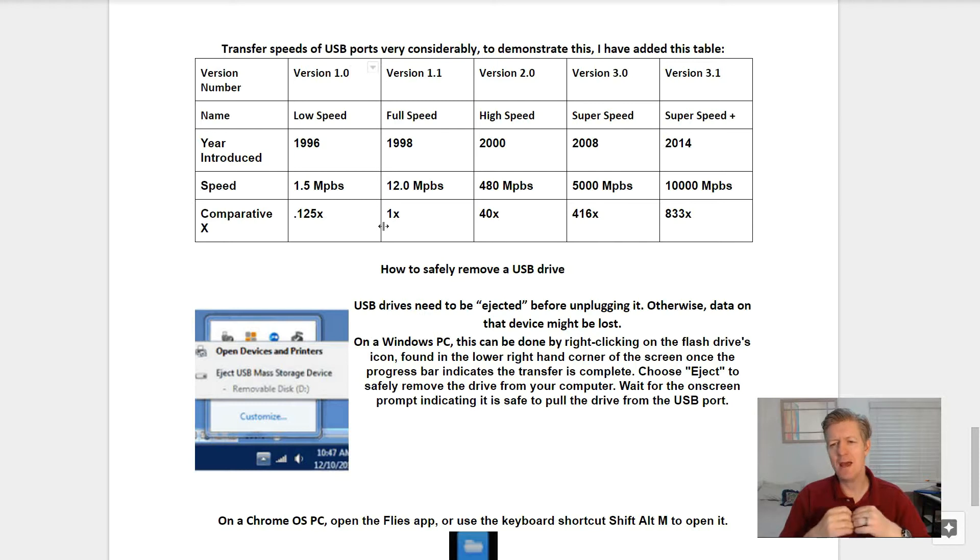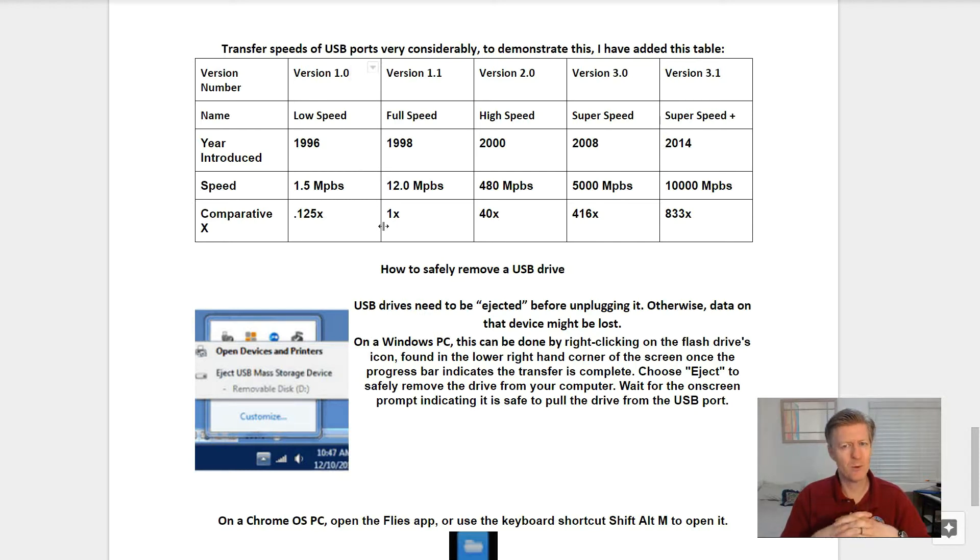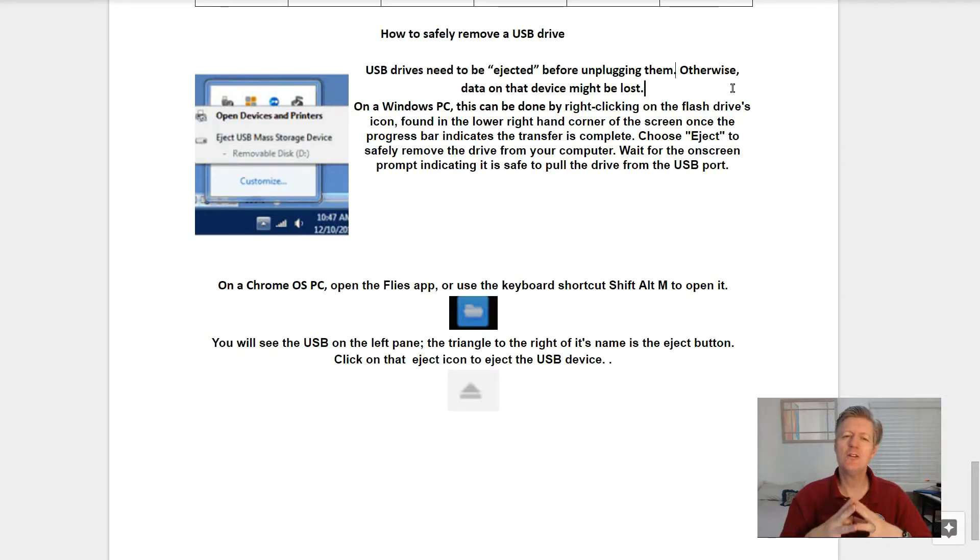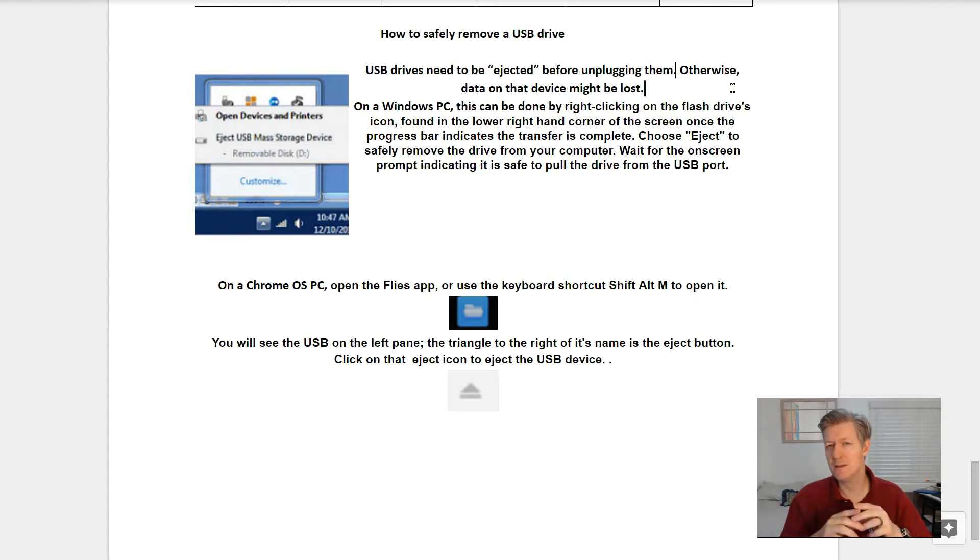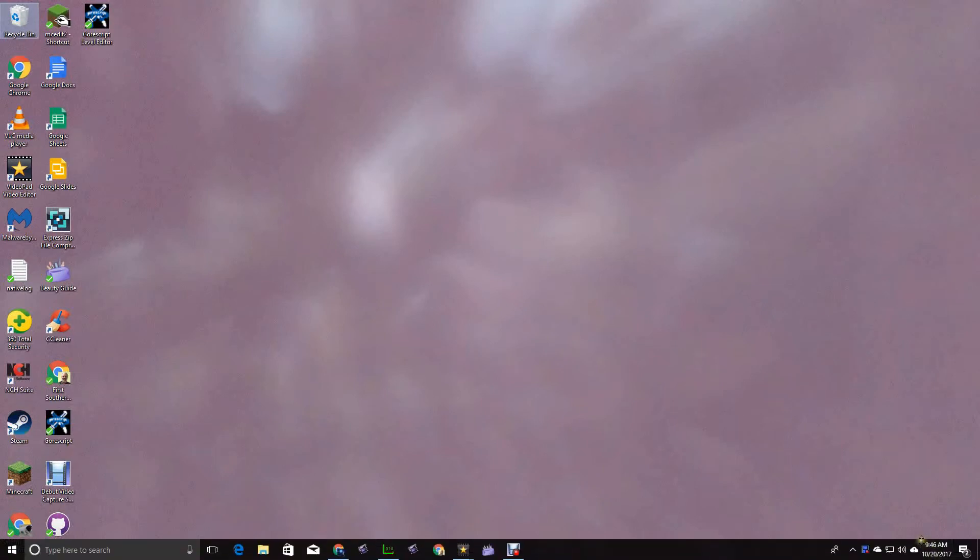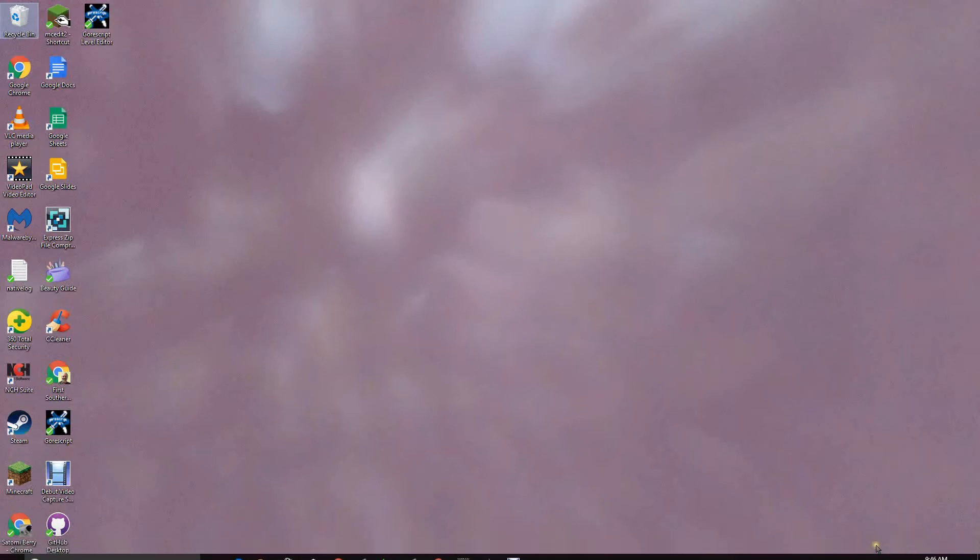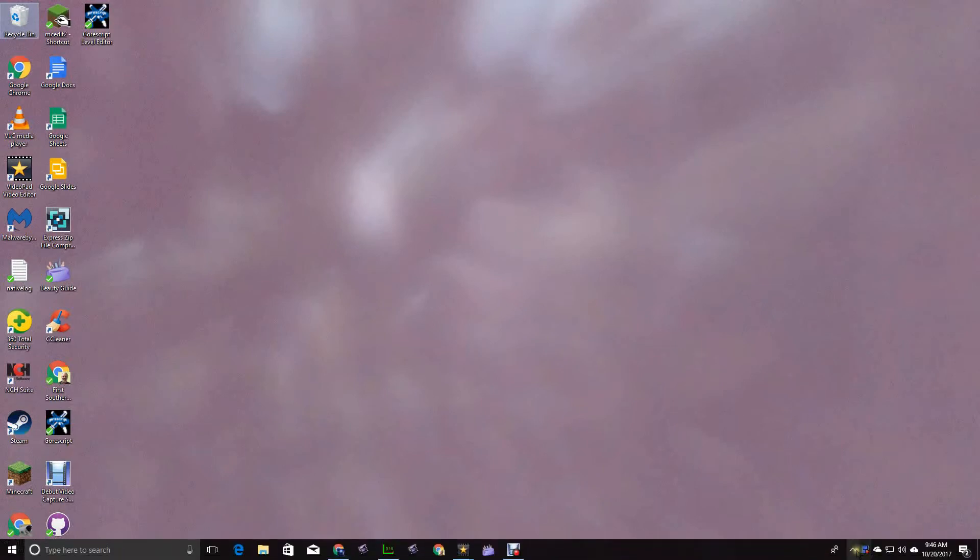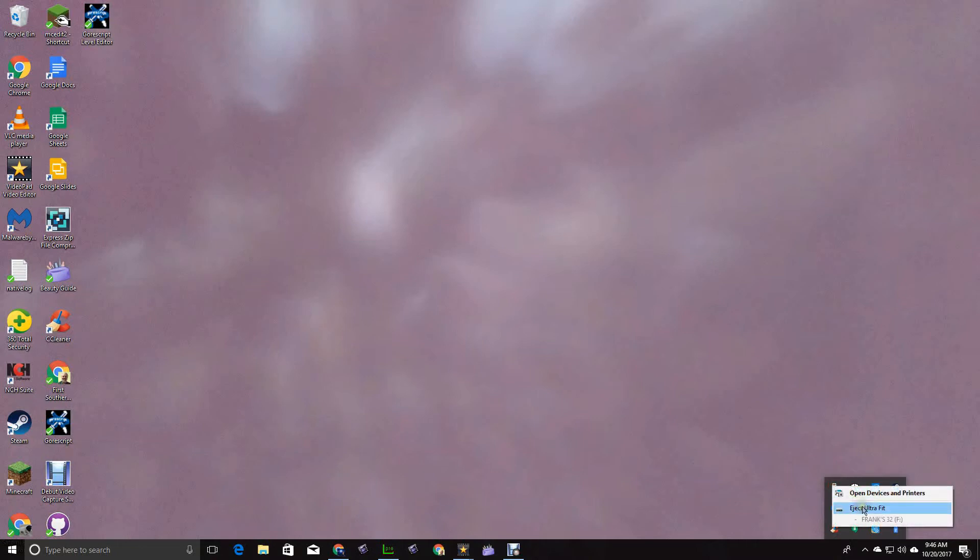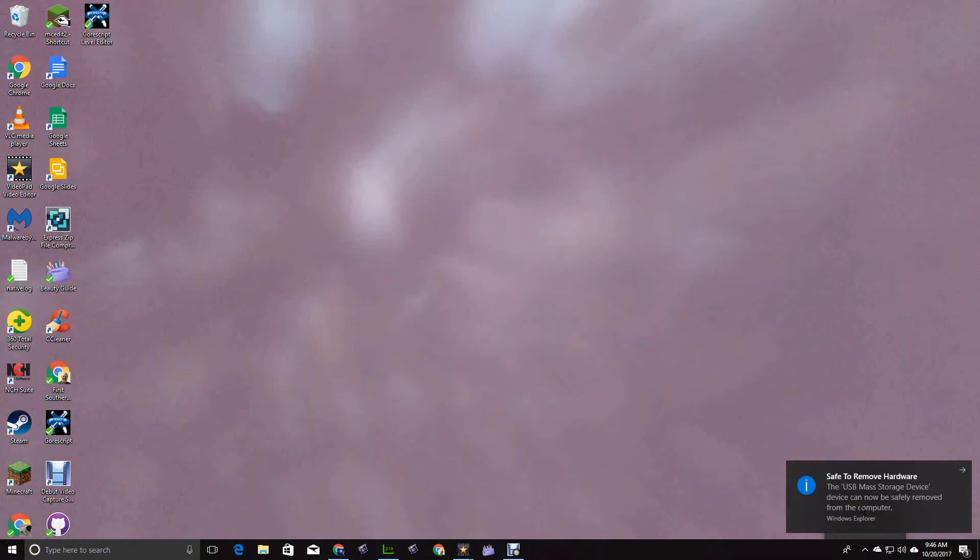Next is how to safely remove a USB drive. USB drives need to be ejected before unplugging them, otherwise data on the drive might be lost. Let me show you how to eject the drive. On a Windows machine, go down here to the lower right-hand side of your taskbar and then click on the little arrow that shows hidden icons. One of the icons should look very much like a USB flash drive. Click it once and then you'll be able to say 'eject drive,' and now you can unplug your USB drive from your machine.